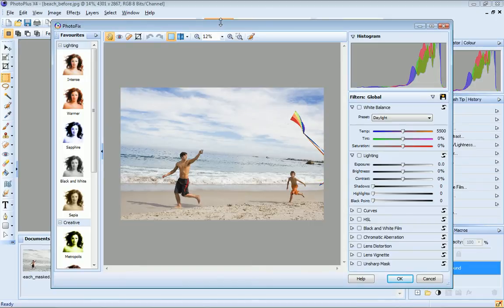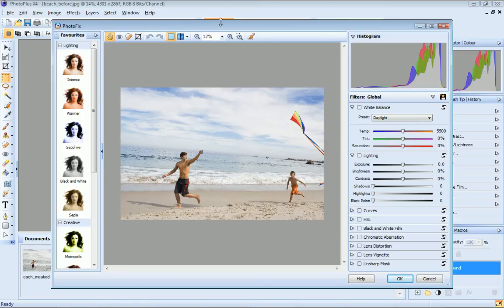Before we finish, I'll show you how you can apply Photofix filters to selected areas of an image using a mask. I want to apply a black and white filter to the background of this image but keep the figures and the kite in colour.